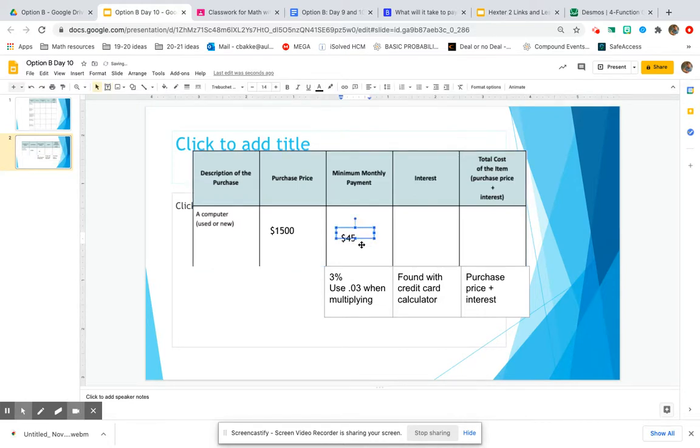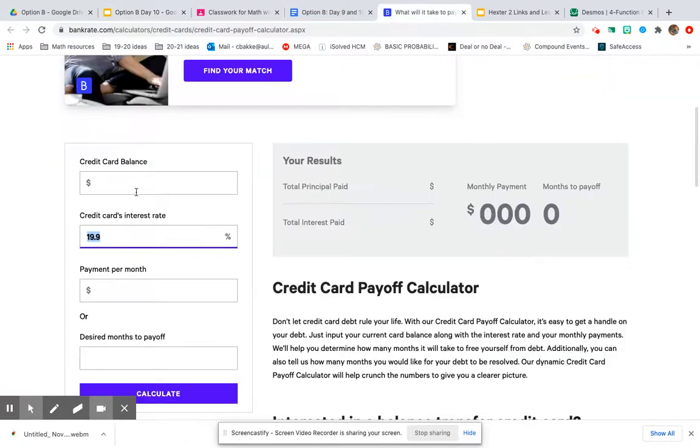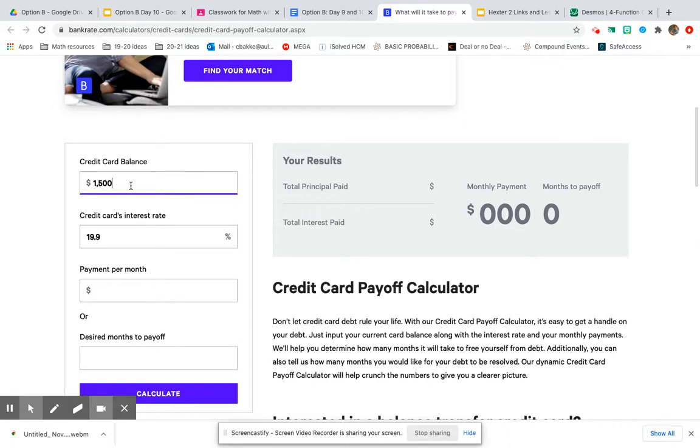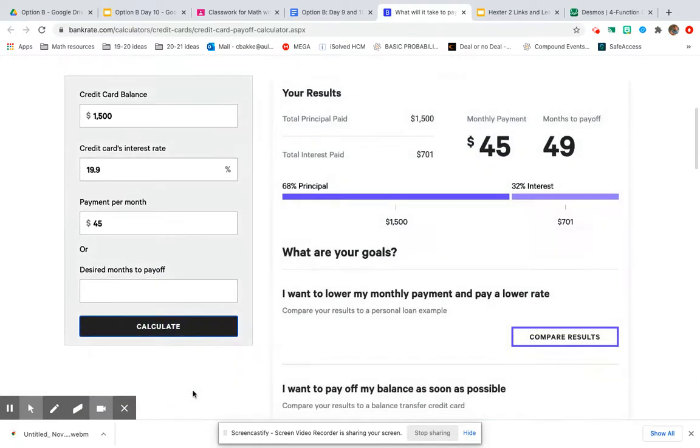Now we're going to take that $45, the purchase price of $1500 you put on the credit card, the minimum monthly payment of $45. So I use my credit card to buy that computer. We already typed in the interest rate. Minimum payment per month was $45. Now let's see how long that's going to take us.